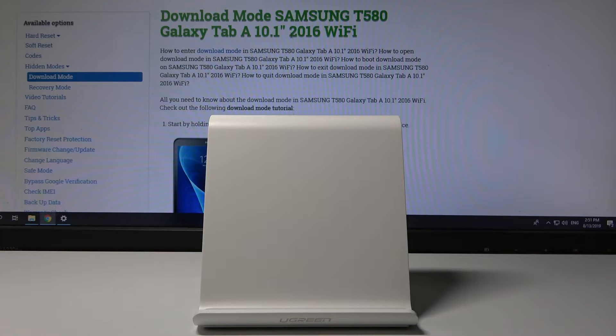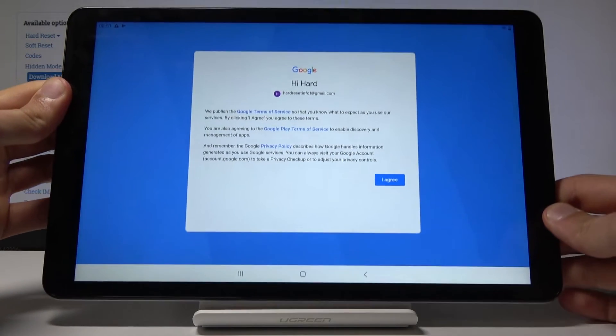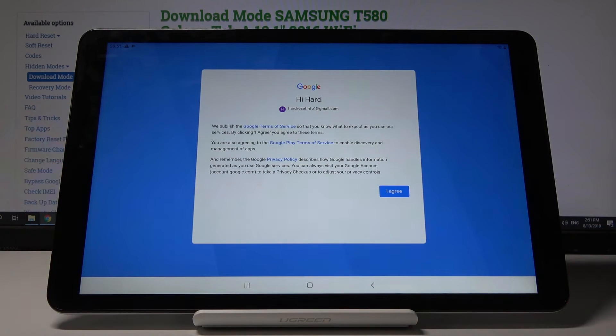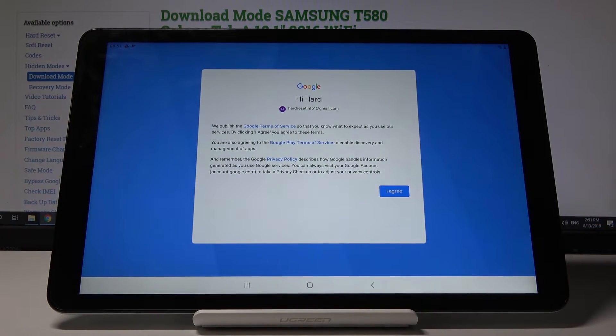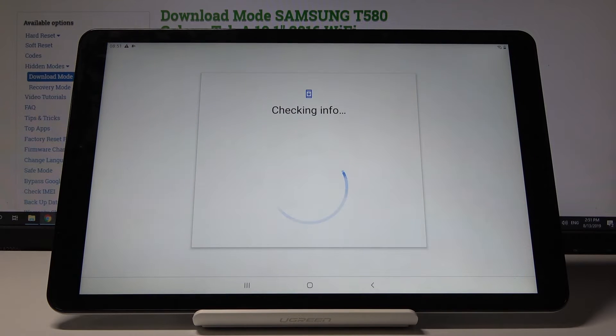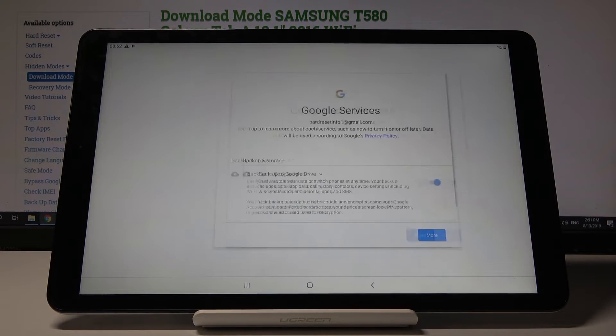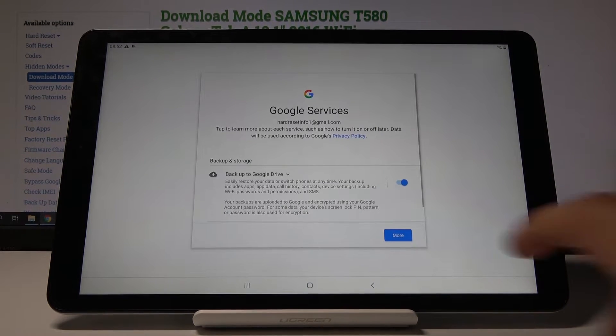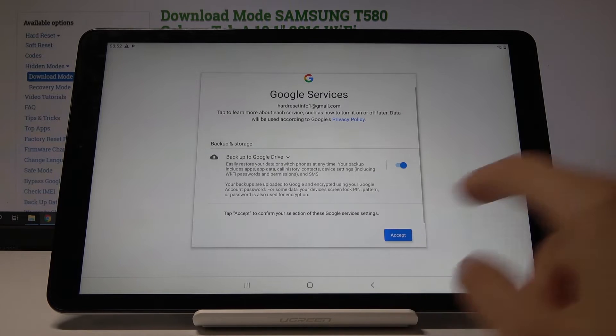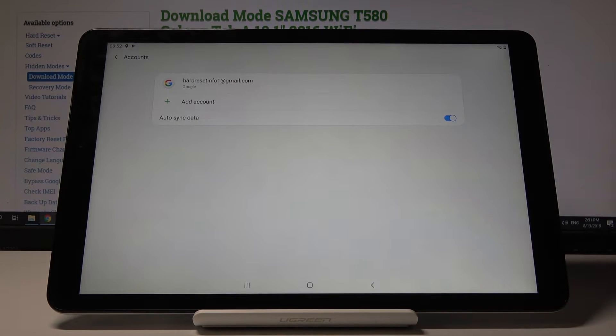Tap on next and you'll see the Google terms of service. Just tap on I agree, then accept, and now it's added as you can see.